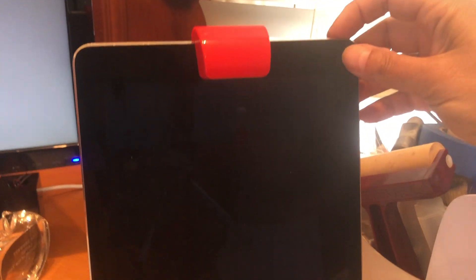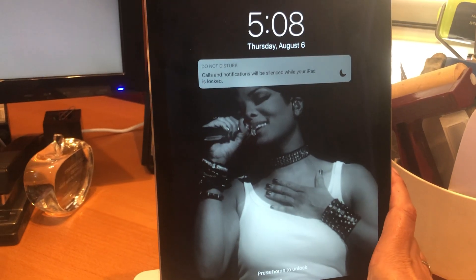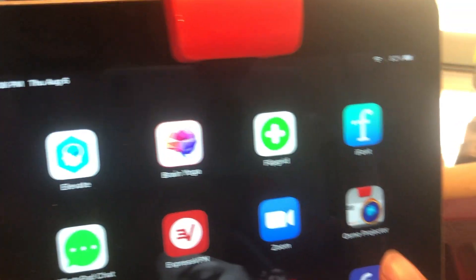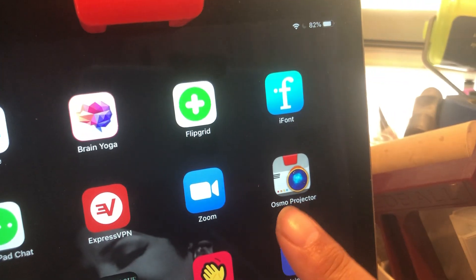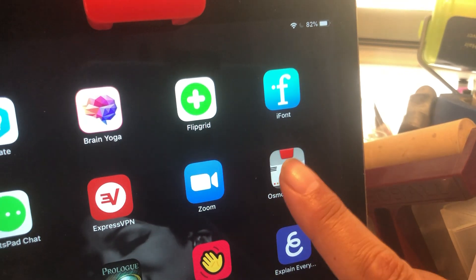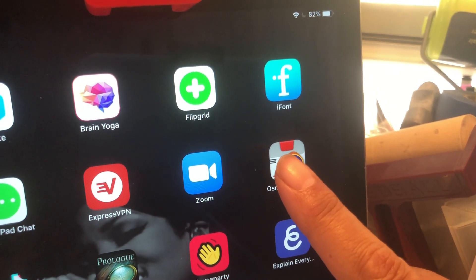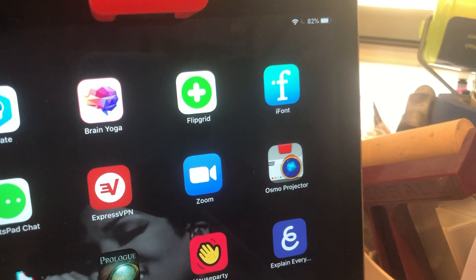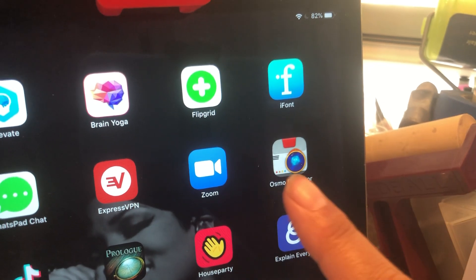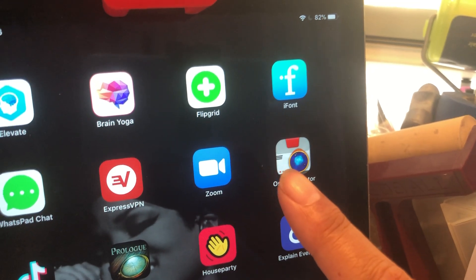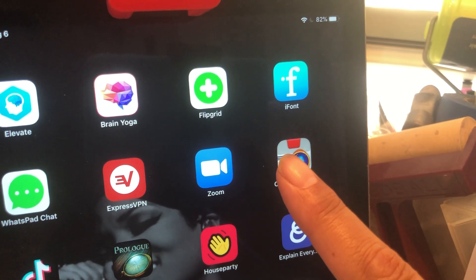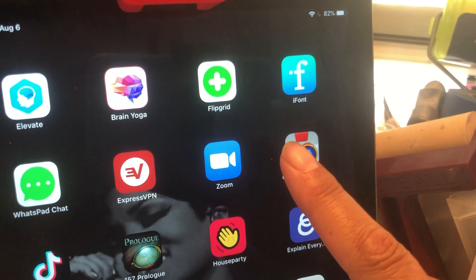So what I have to do right now is I'm gonna turn on my iPad and I'm gonna click on the app that says Osmo projector. So this is the new app that they came forward with during the pandemic. They realized that a lot of teachers could use their Osmos as a document camera.